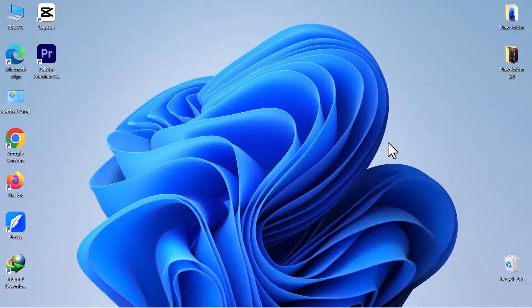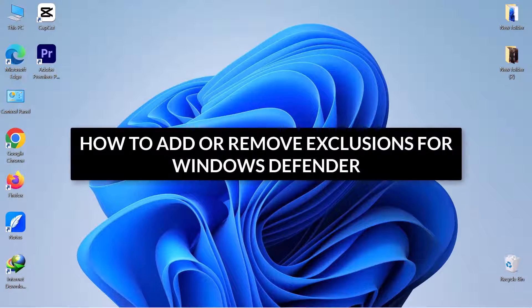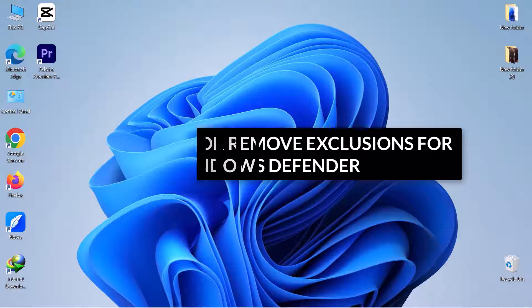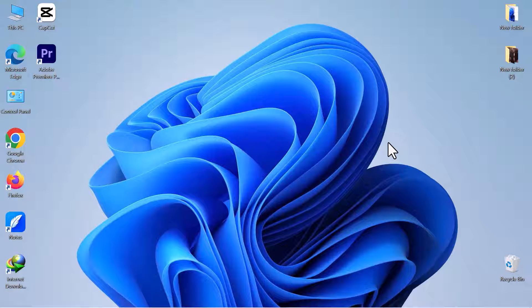Hello everyone, in this video we will see how to add or remove exclusions for Windows Defender. So, let's get into it.